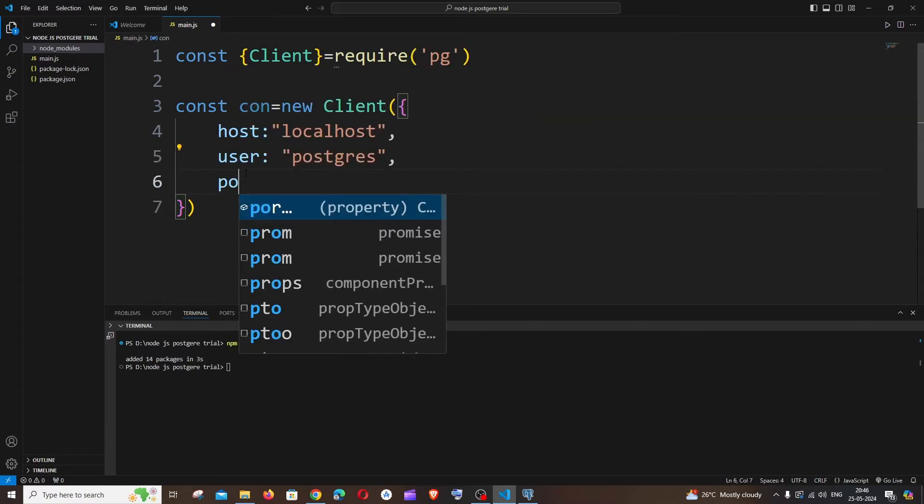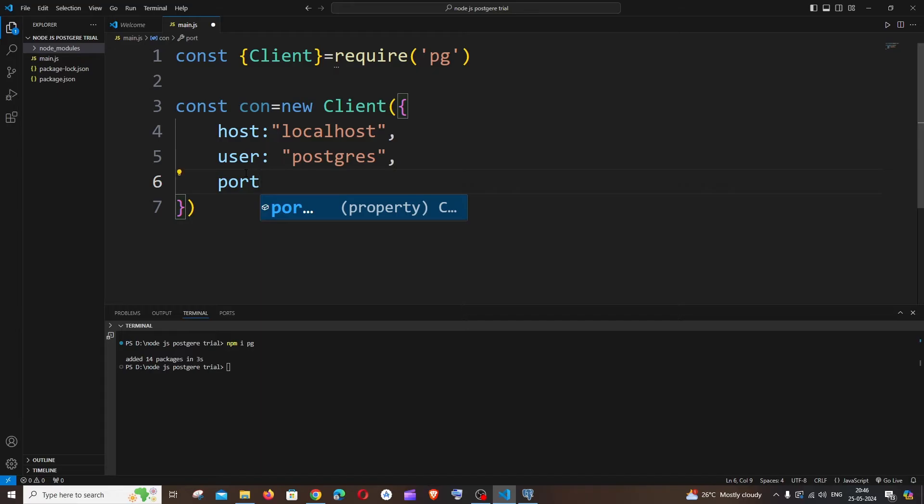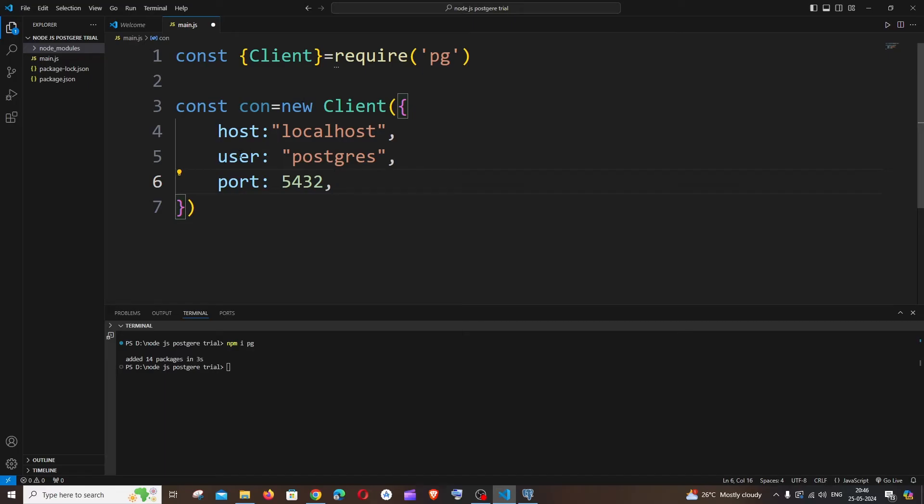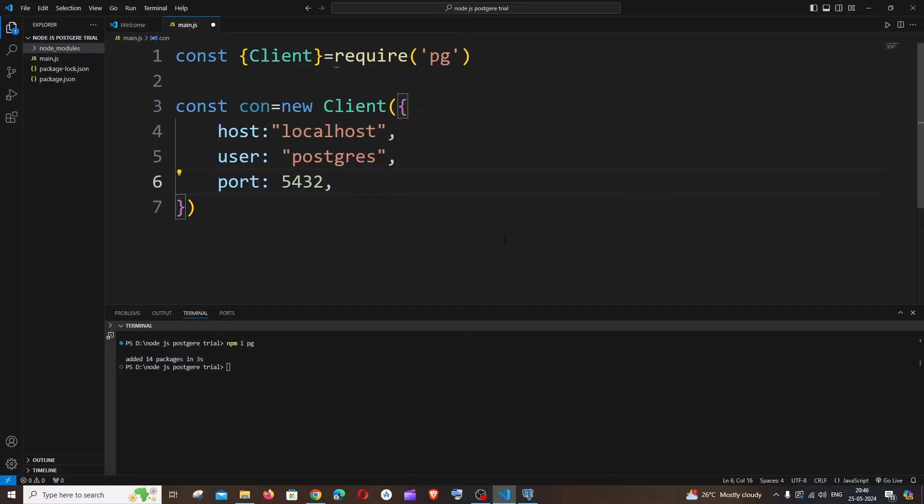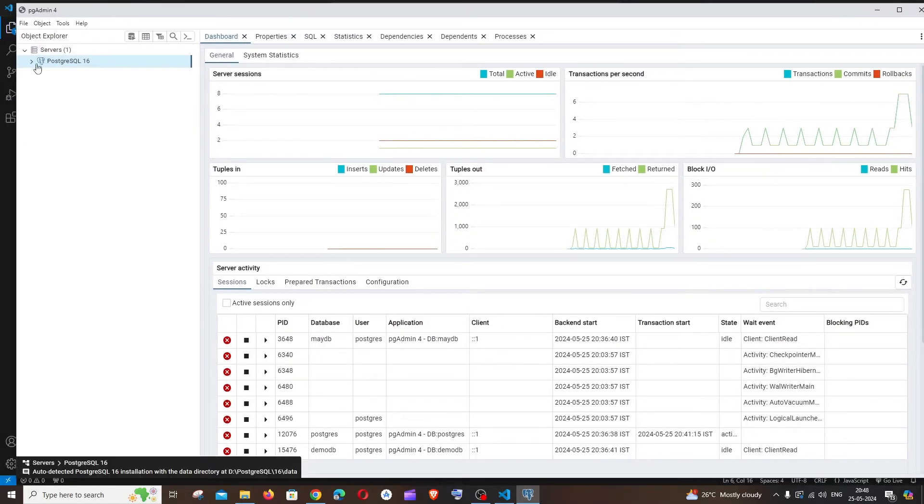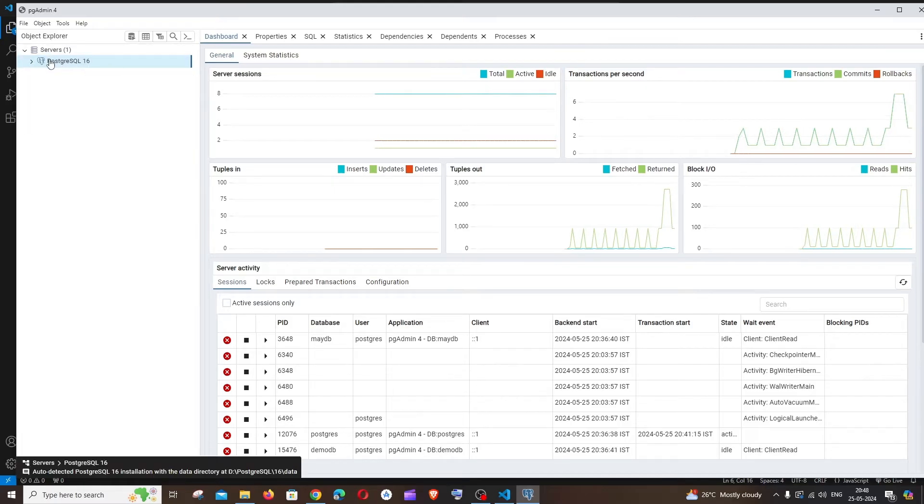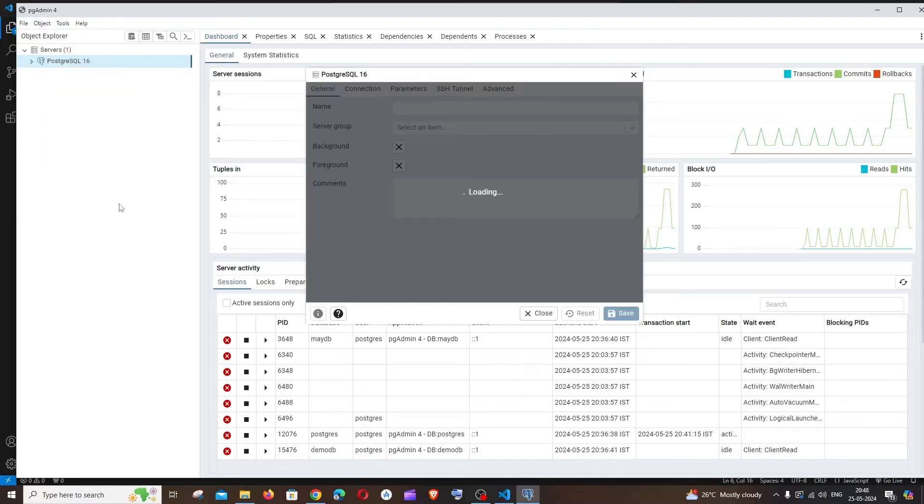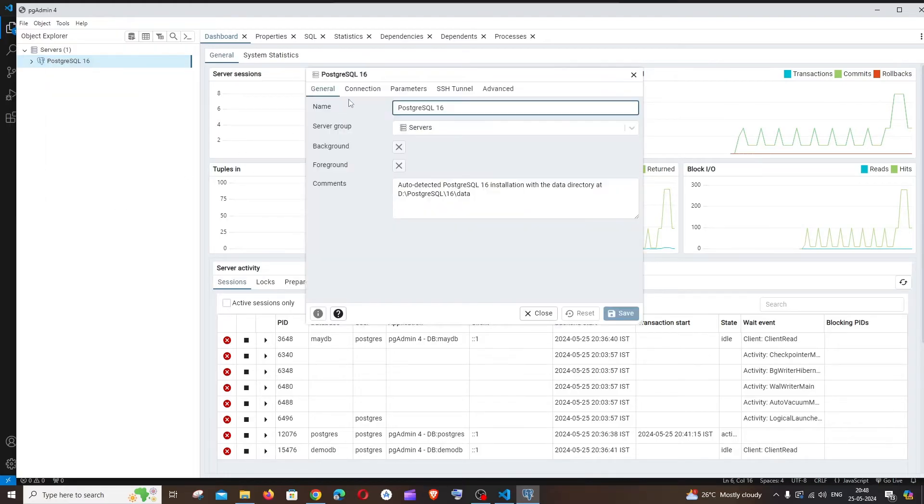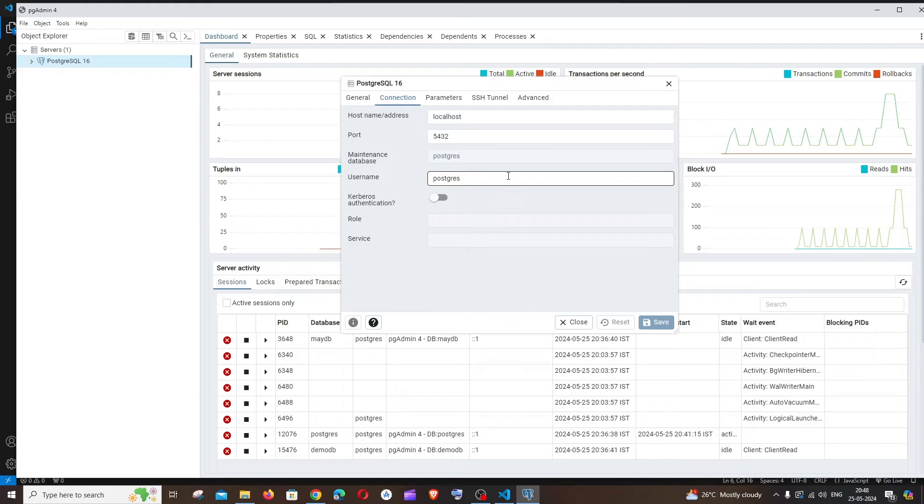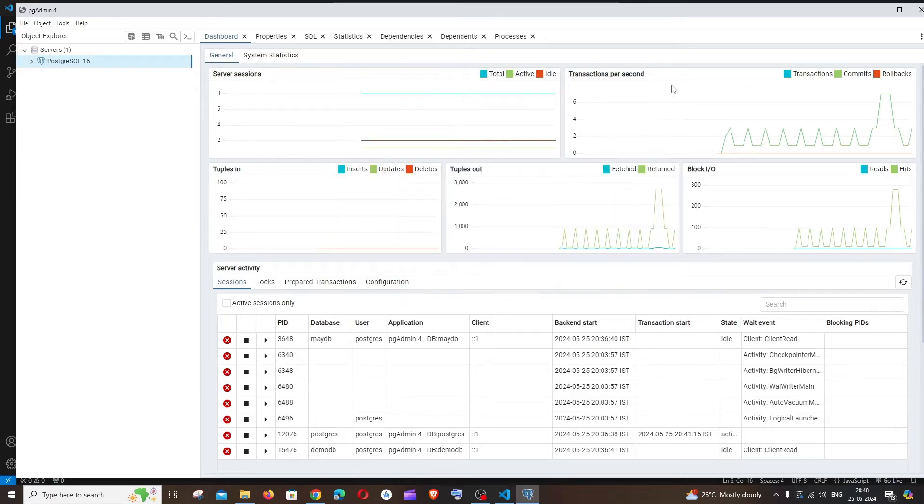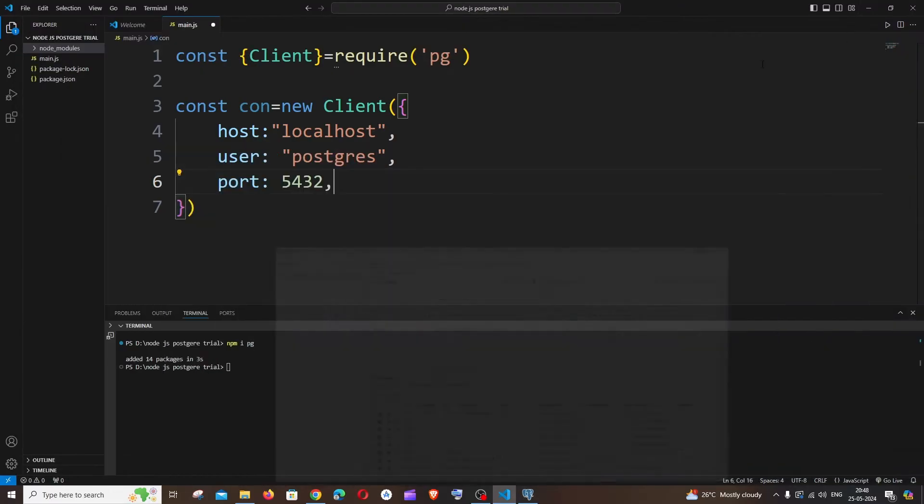It's going to be port and the default port is going to be 5432. In case if you are confused about this username and port number, let me show you a simple way how you can find this. You can just go to your pg admin and you'll be having the PostgreSQL 16, this particular option below servers. You're just going to right-click over here and you need to go to properties. Here you will be having an option called connection, and here you can see the hostname is localhost, the port number is 5432, and the username is postgres. So these are just the default settings. I didn't change any of this, so we are good to go.